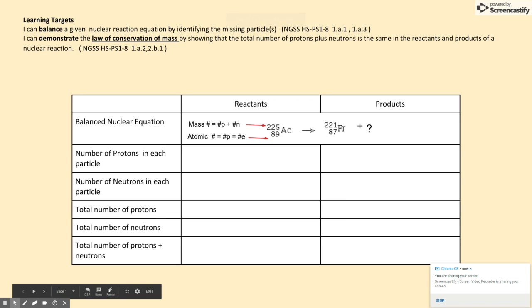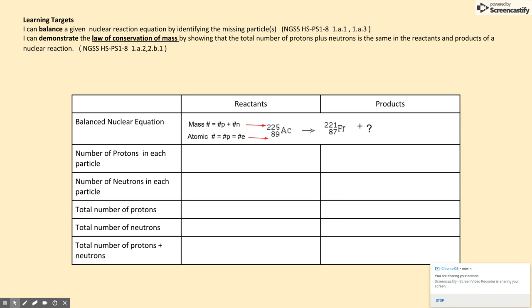In this video, you will learn how to balance a nuclear equation by identifying the missing particle. In addition, you will prove the law of conservation of mass by showing that the total number of protons and neutrons before and after the reaction are equal.